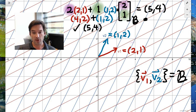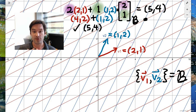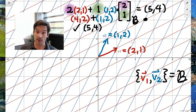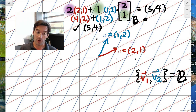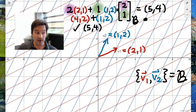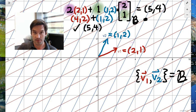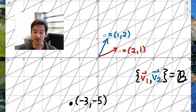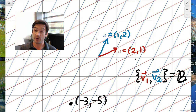So how would this look in a more general setting if I don't have a nice friendly picture in front of me? How do I determine the coordinates with respect to a given basis of a given element in a vector space? Let's take a look at an example that's not so straightforward: say I pick the point (-3, -5).